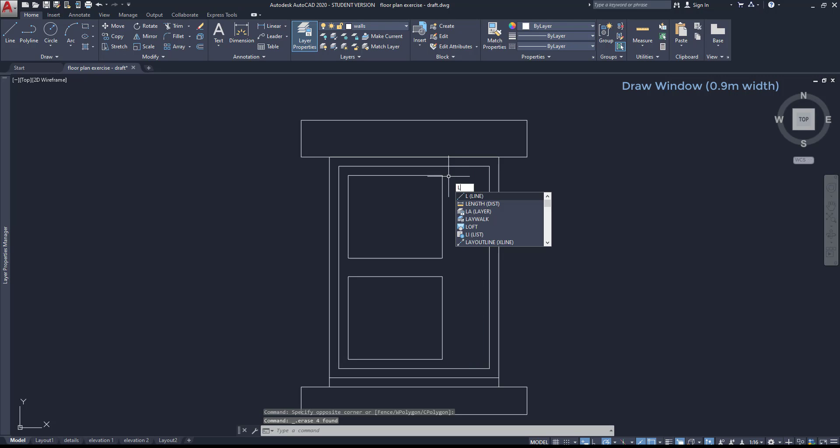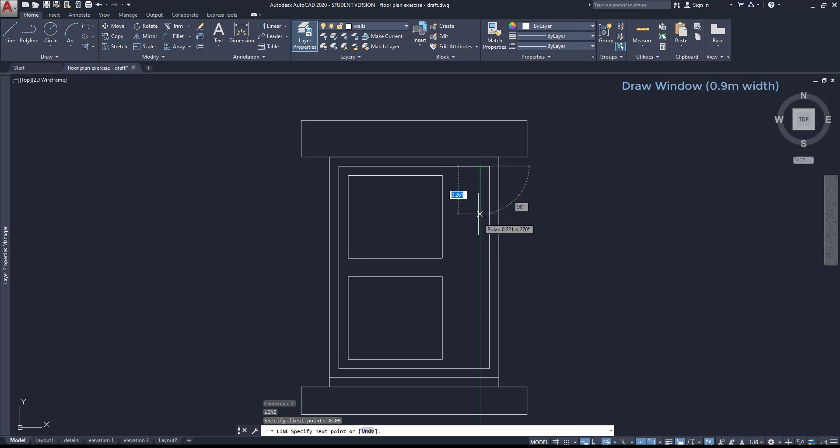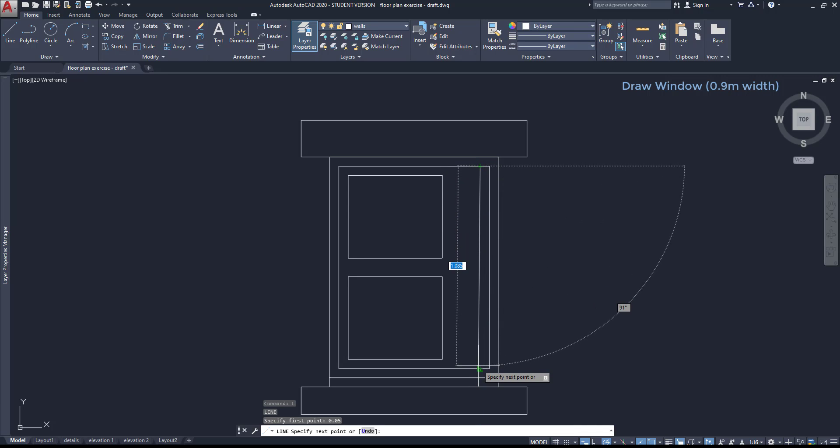Next step, I'm going to draw a vertical line at 0.05 meters from the corner. And intersect it at the bottom.